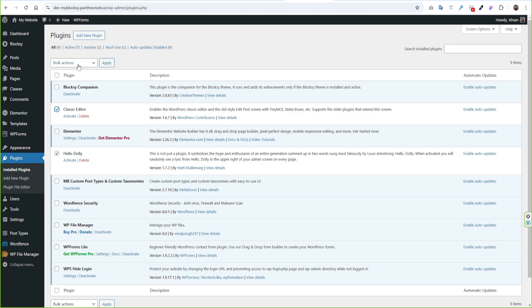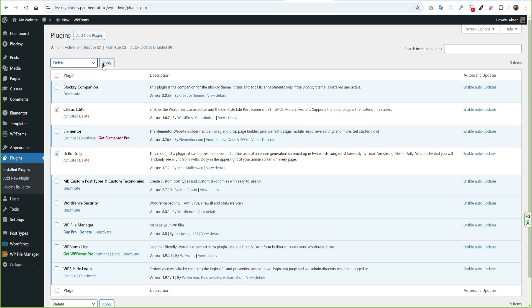On Plugins section there are some unused plugin. We should delete those and use less plugins as possible for best practice.